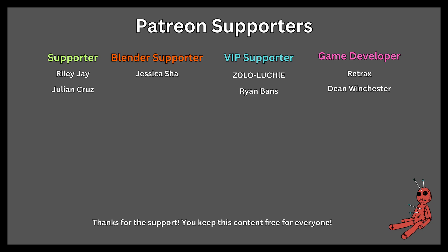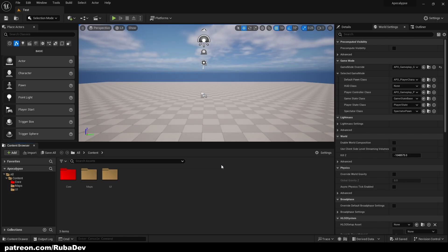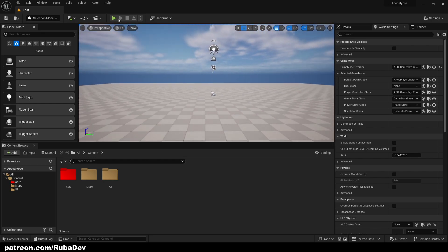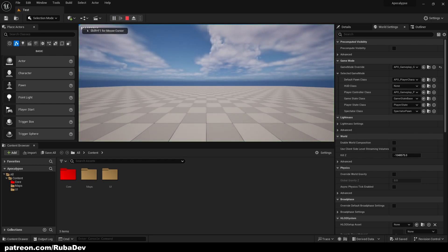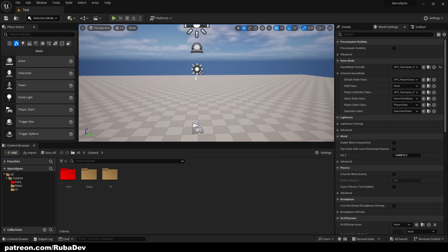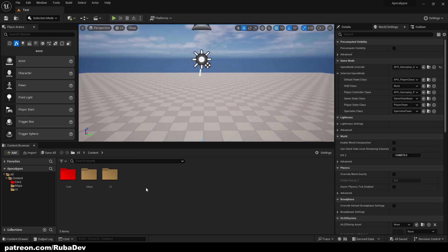This tutorial is sponsored by Patreon — thank you all for your support. Welcome back, guys. This is our third episode. In this episode we're going to be setting up our character movement. As of now our project looks like this — we cannot do anything, we cannot move, and that's not good. So let's create our character movement system.